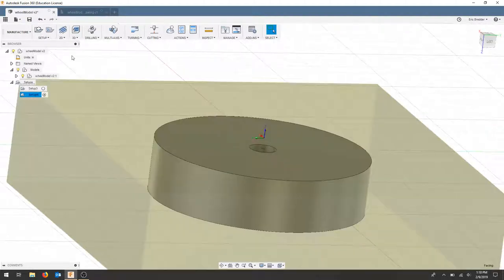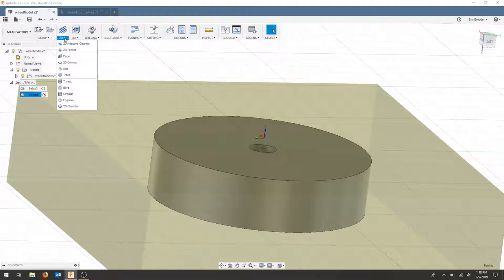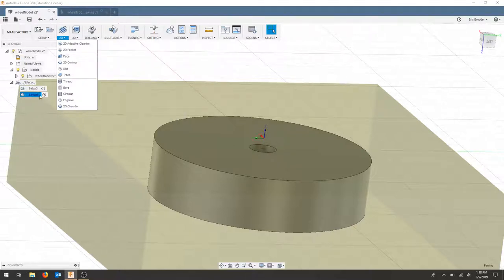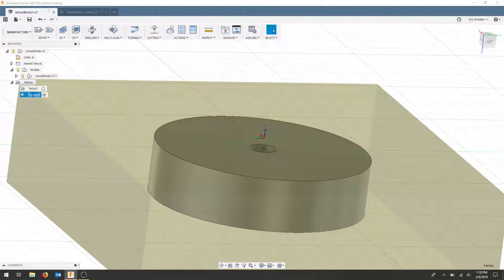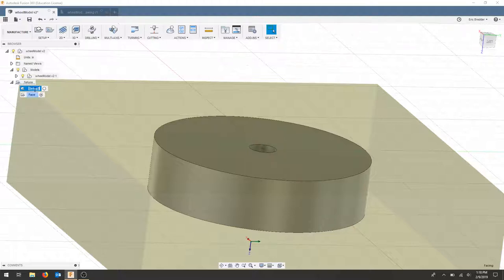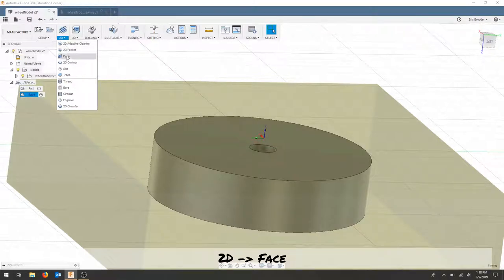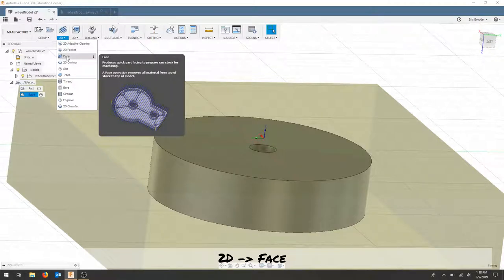Our first operation is going to be a 2D face. Make sure that the setup that you're using is activated. To make this clear, I'll call this a face operation. And I will call this part. I'm going to choose 2D face.